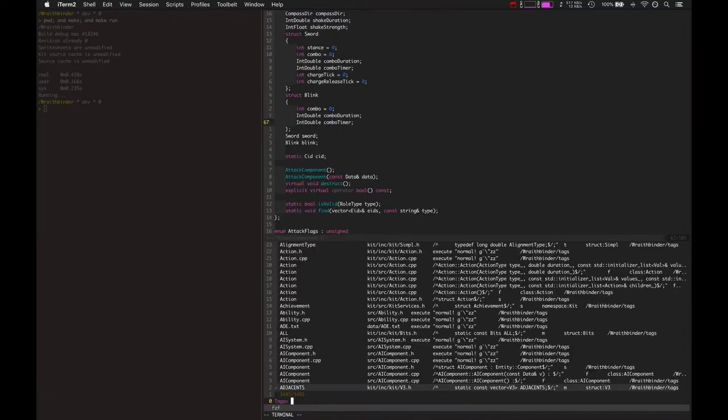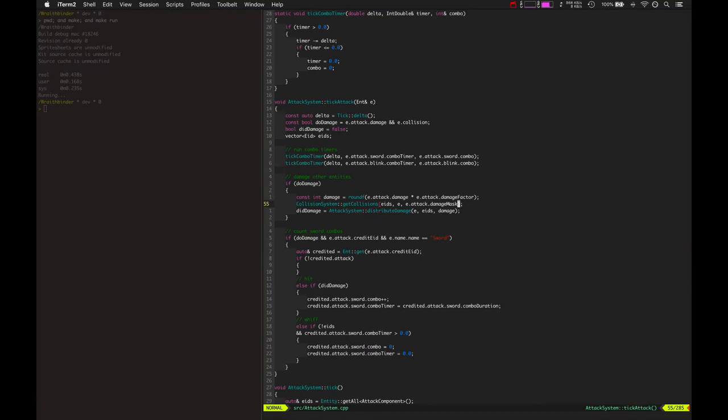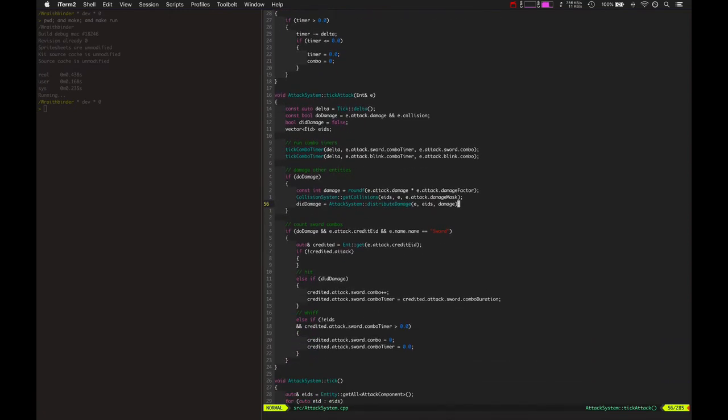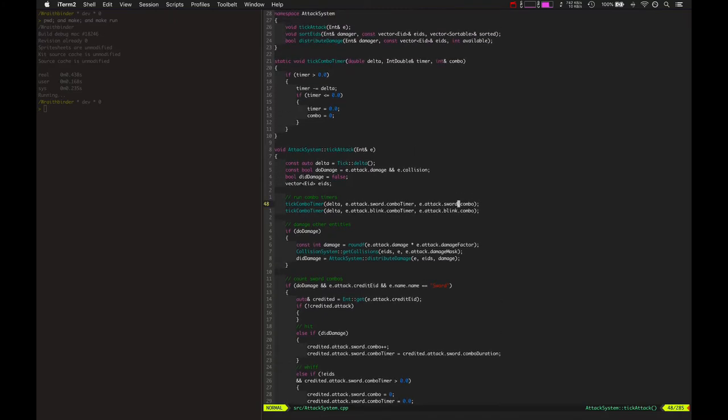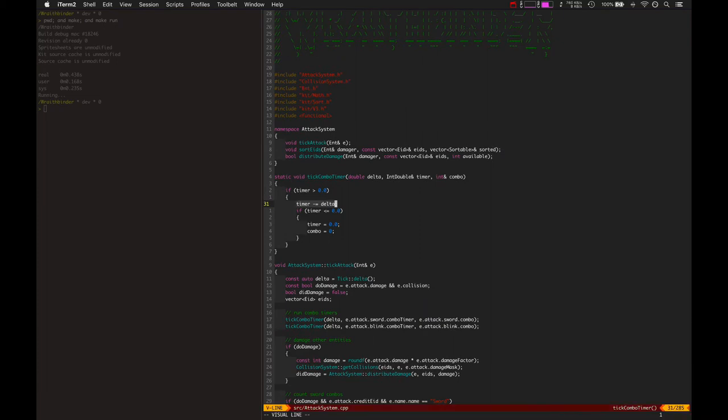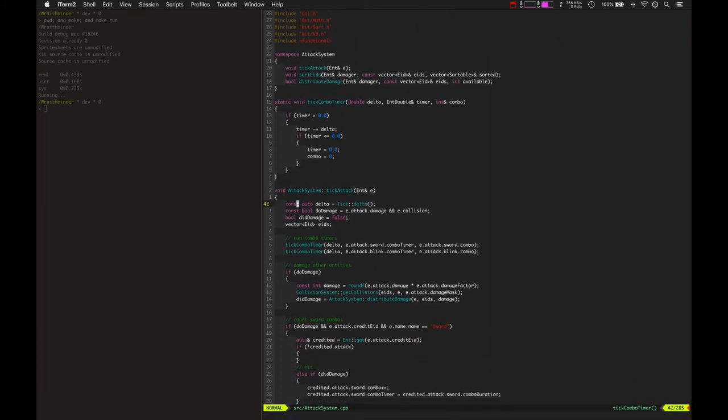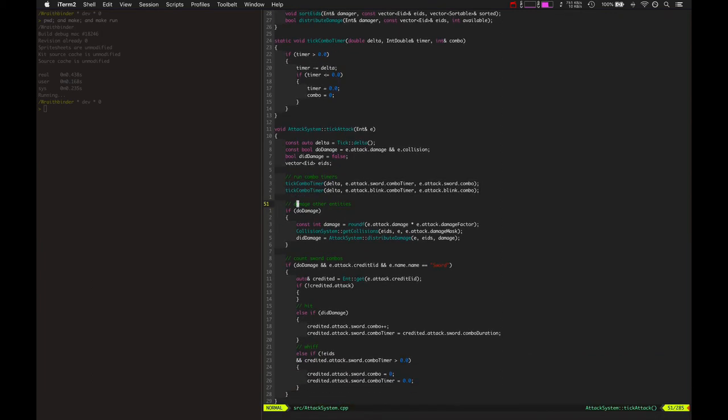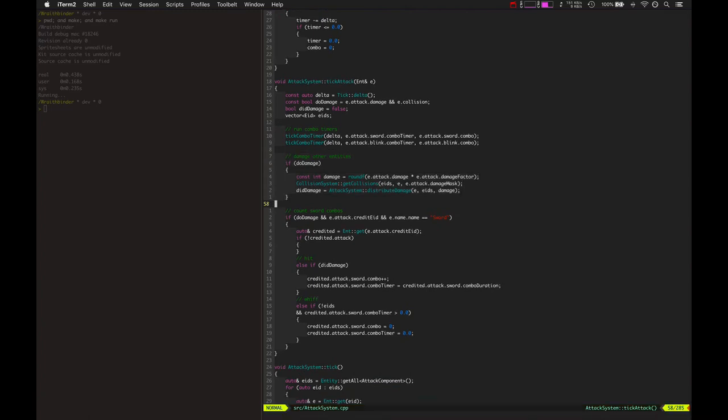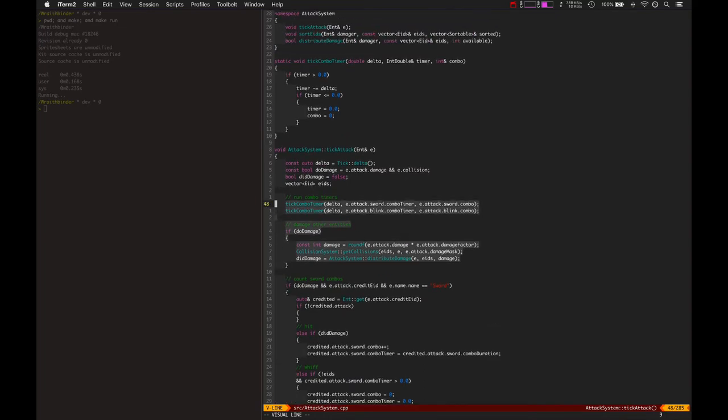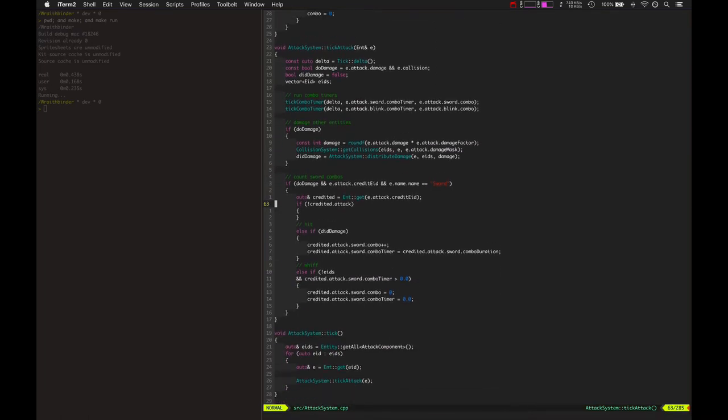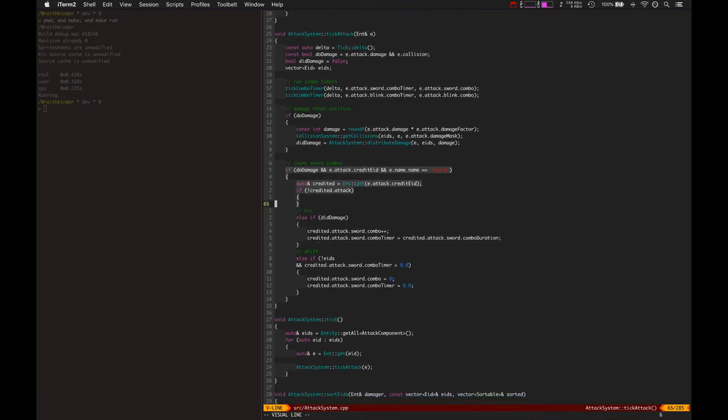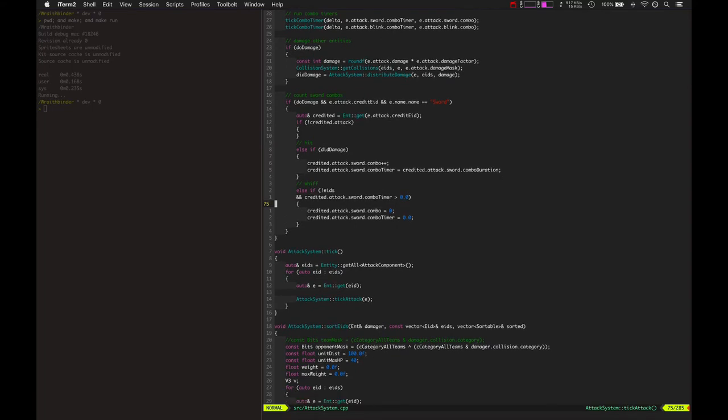And let's look at how the combo timer is used. That's in attack system. This is the tick attack for each entity. So the attack system just loops over each entity, calls this method. It runs the combo timers. So really, all those combo timers are is just subtracting an amount of time. And once it hits zero, then we zero out the timer, or the combo. So we run that combo timer for both the sword and the blink orb. And then this is where it damages other entities. If this entity has a damage variable value, and it checks whether it hits entities. And then we're collecting the entities that it tried to hit in the Eids variable. So then we can determine that this is the sword, and it hit them. So the combo timer goes up, and if it whiffs, the combo timer goes back to zero. So that's really all there is to that.